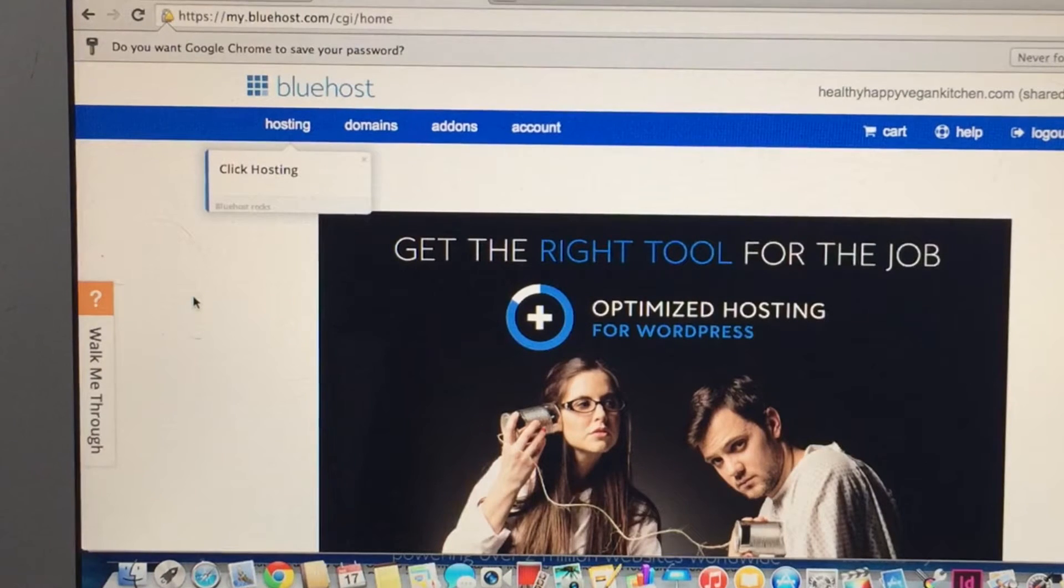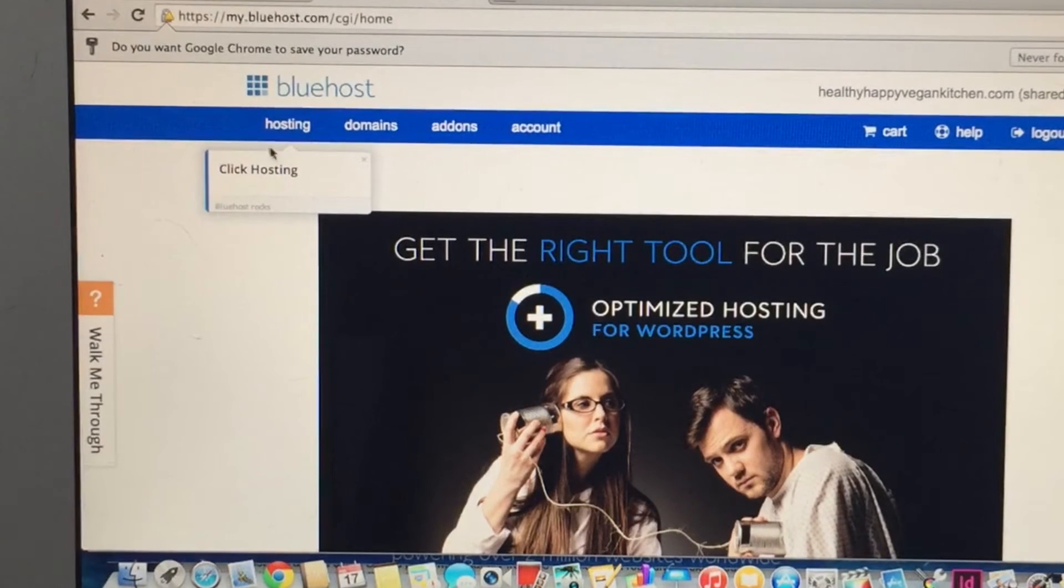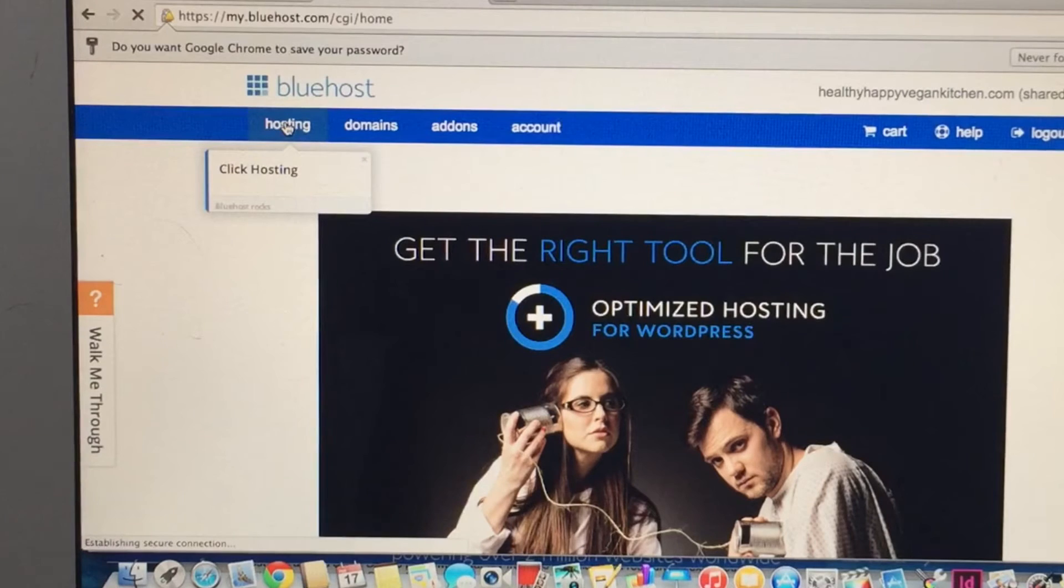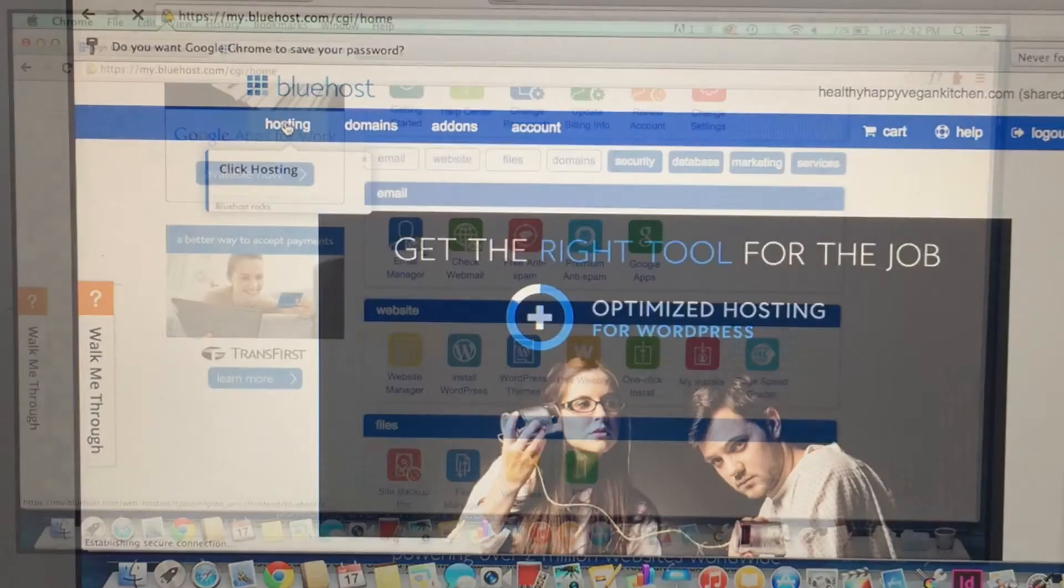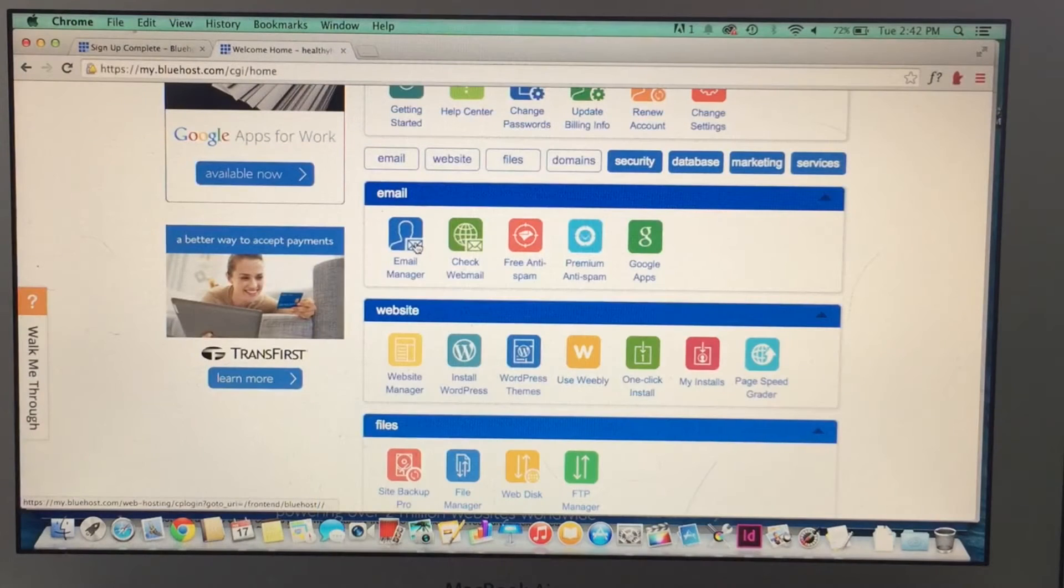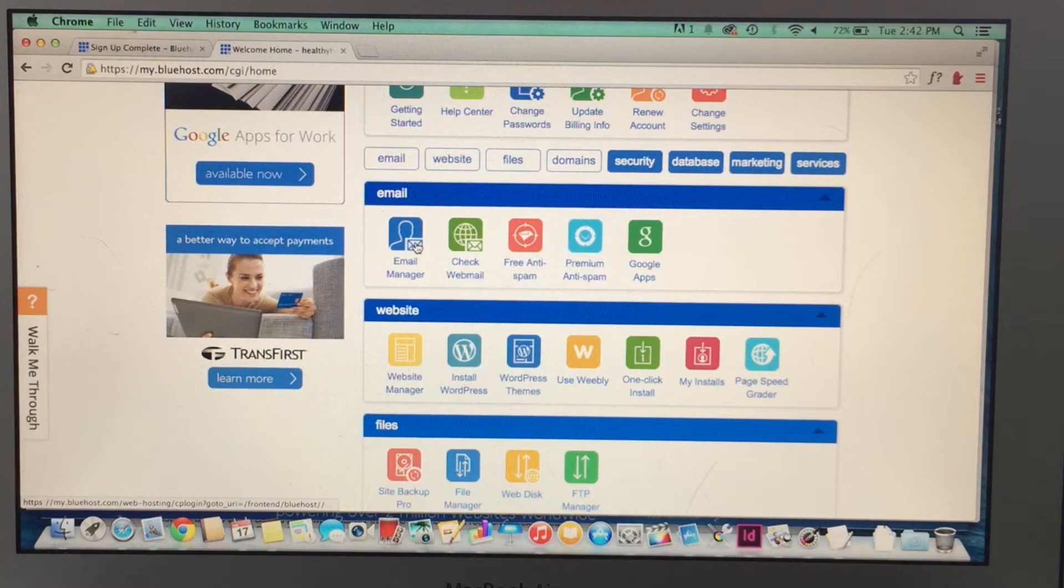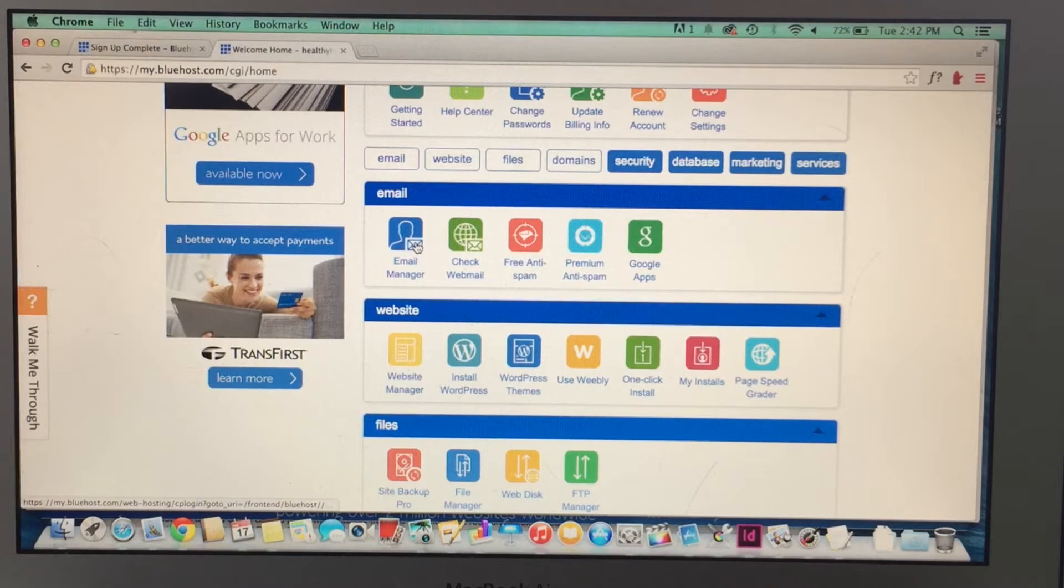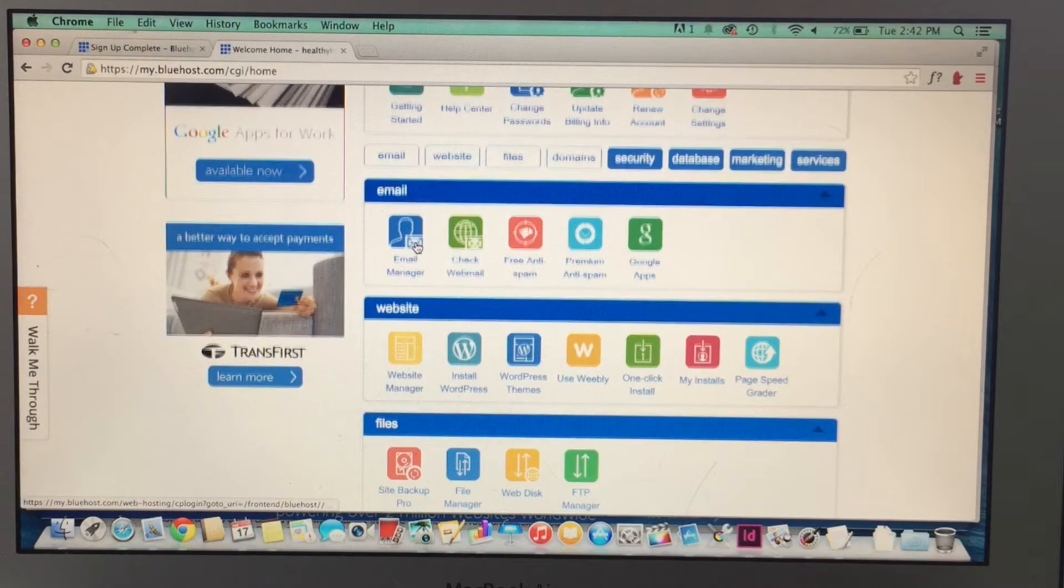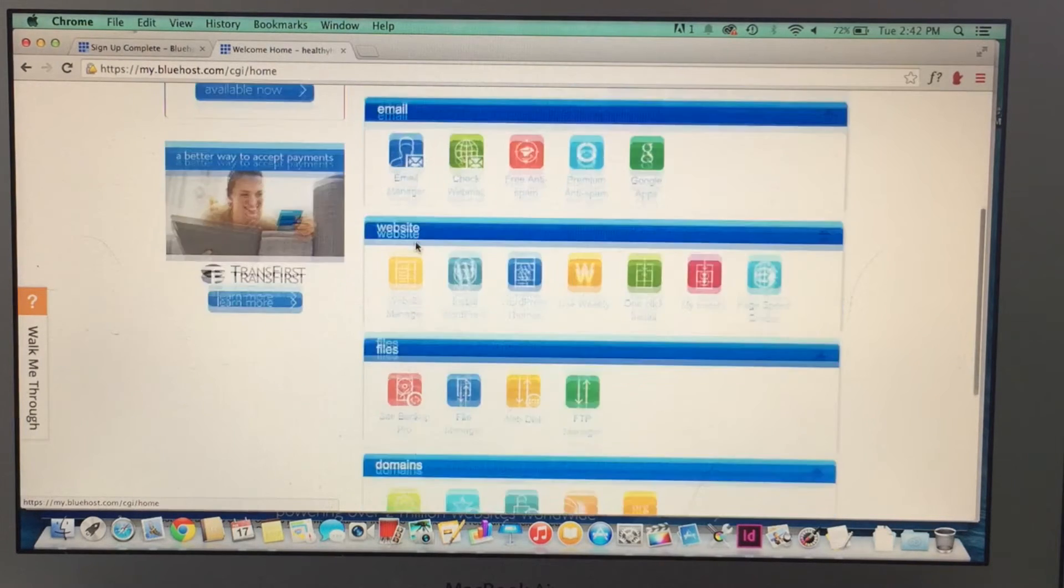So hosting, click hosting. It's all very easy. Then you're going to be at this dashboard with all these colorful little buttons that look overwhelming, but are actually not that scary.